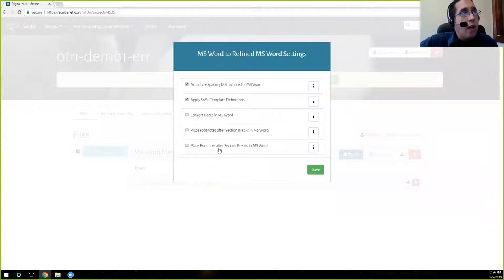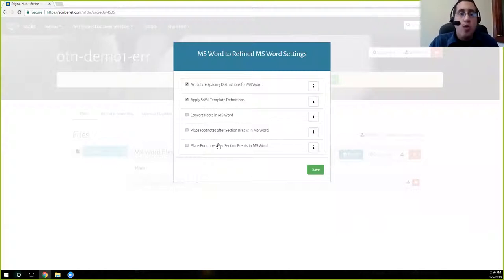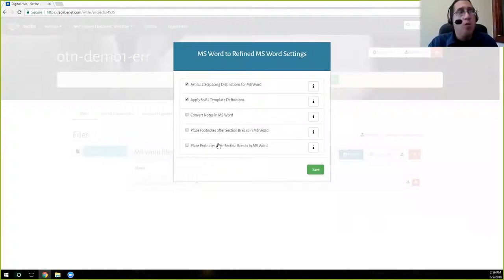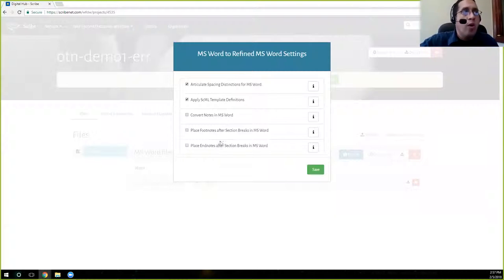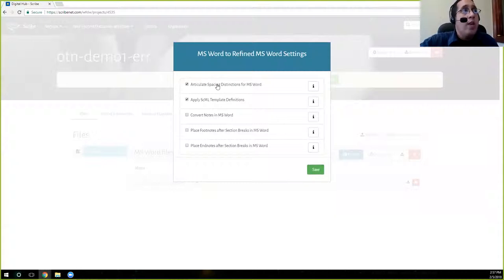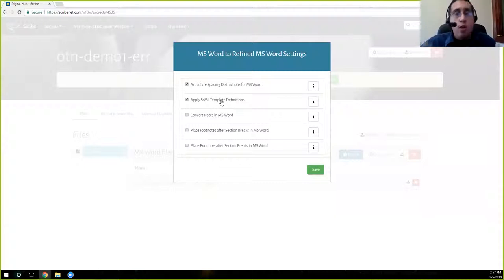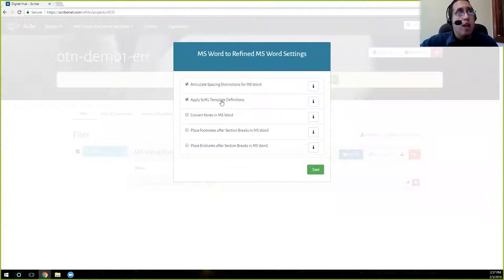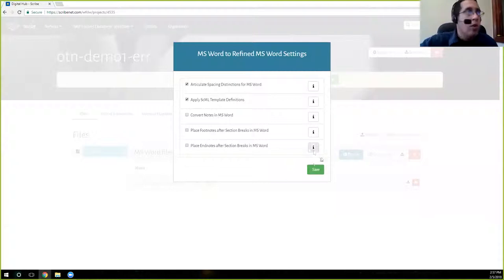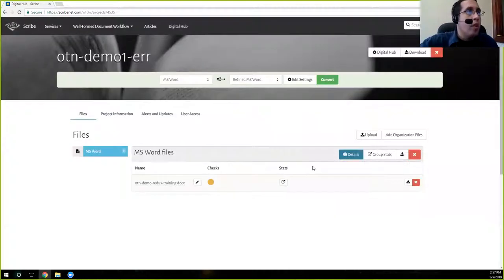And then the last two options are to place footnotes or endnotes at section breaks, or for example, at the end of chapters, rather than at the end of a word document. So we are not going to select these because we don't need to worry about notes for this case. So we're going to go ahead and save our settings. These are the default settings. So if you're working with multiple files and you don't want to go into, or better say multiple projects, and you don't want to go into each and every one and check these settings. These two are on by default and these three are off by default. And so you can say, and we're going to go ahead and click convert.